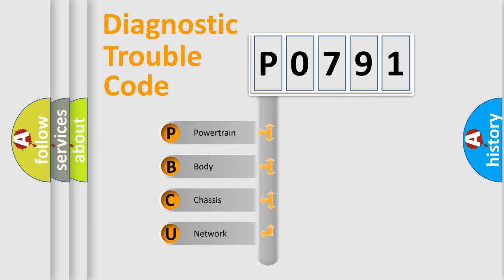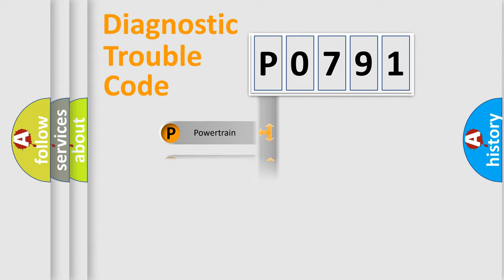We divide the electric system of automobile into the four basic units: Powertrain, Body, Chassis, Network.